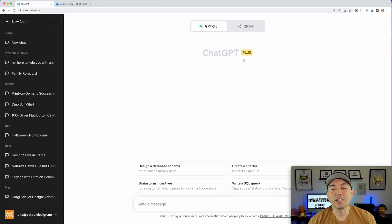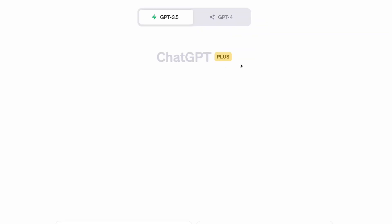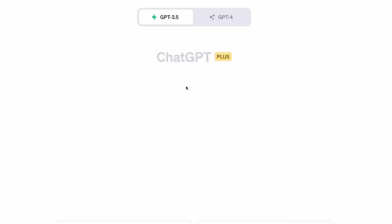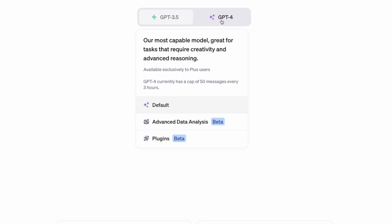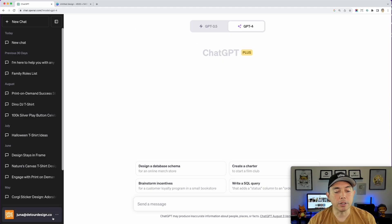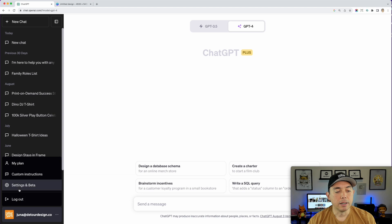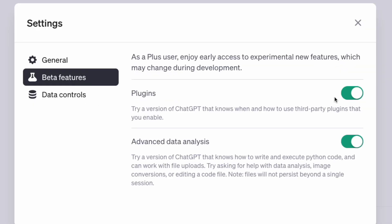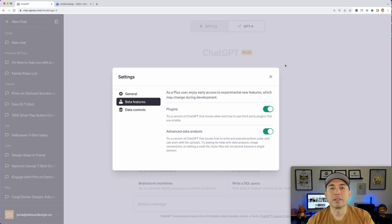Here we are on ChatGPT. You'll need ChatGPT Plus — the free version doesn't have the plugin. The only way to get the plugins is this paid version. You can see it says 'Plugins' right here. If you already paid and don't see Plugins, go to your settings and make sure you have beta features and plugins turned on.